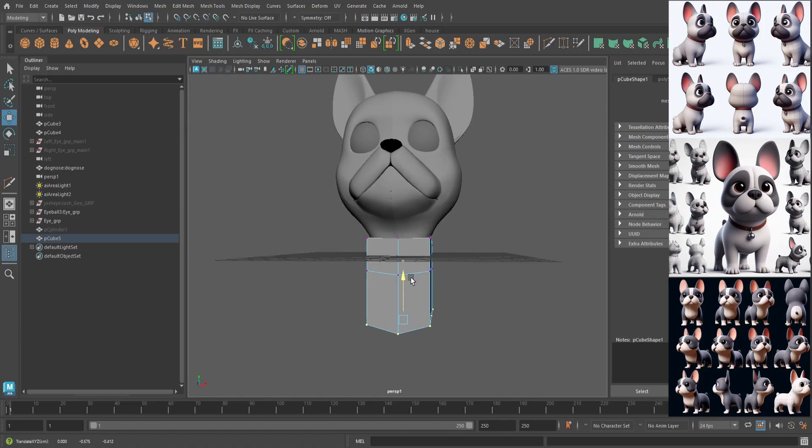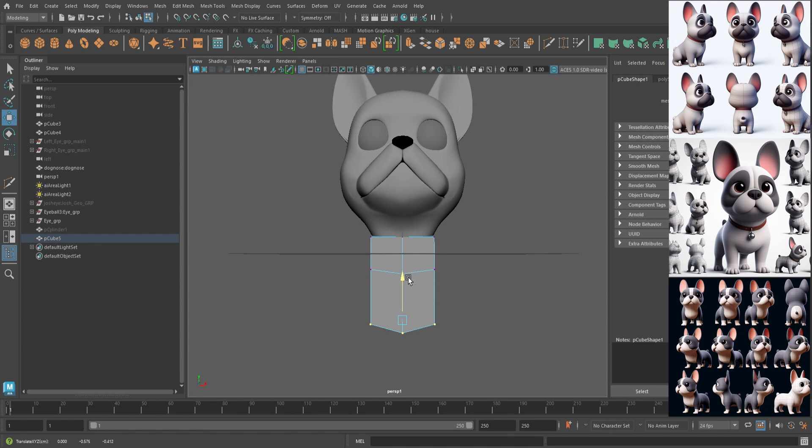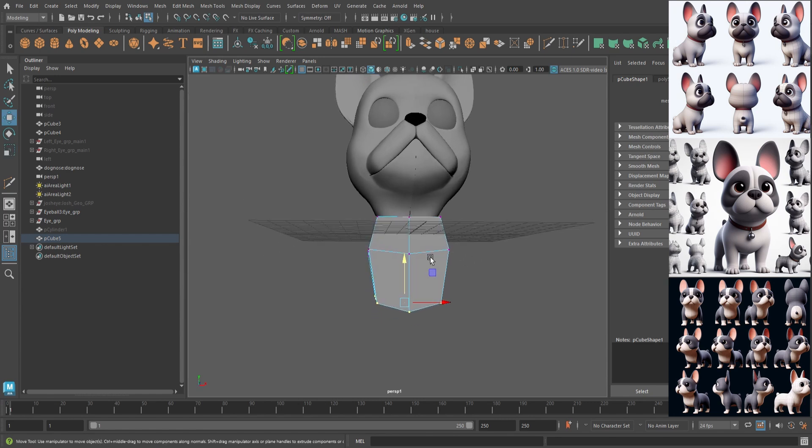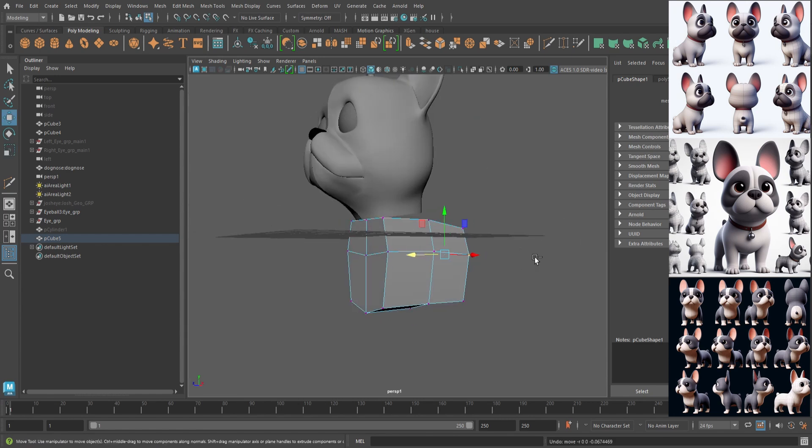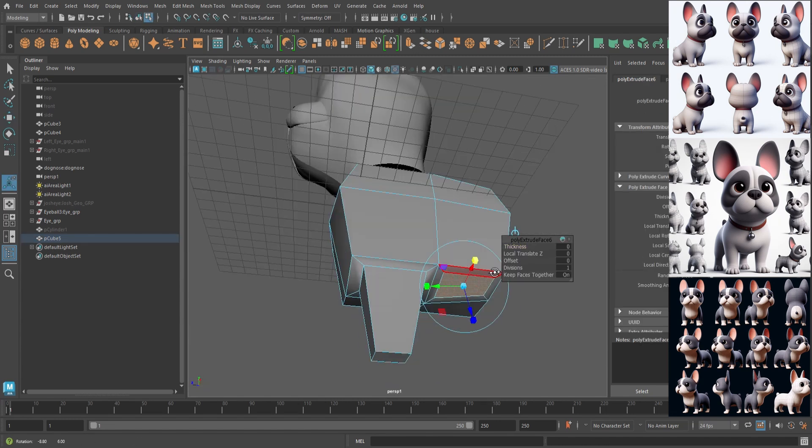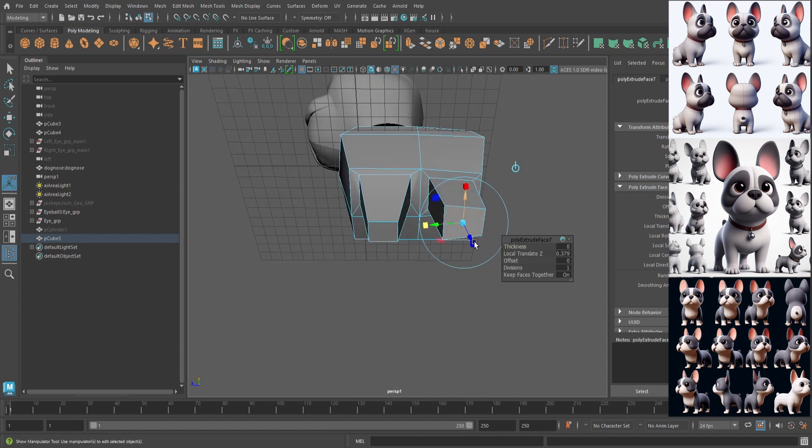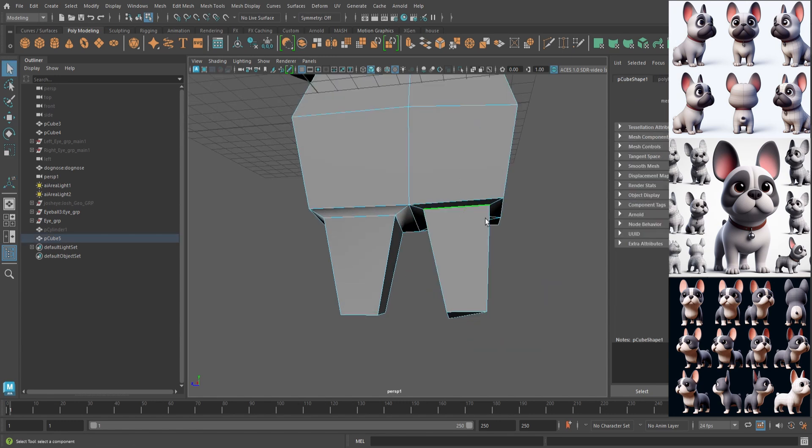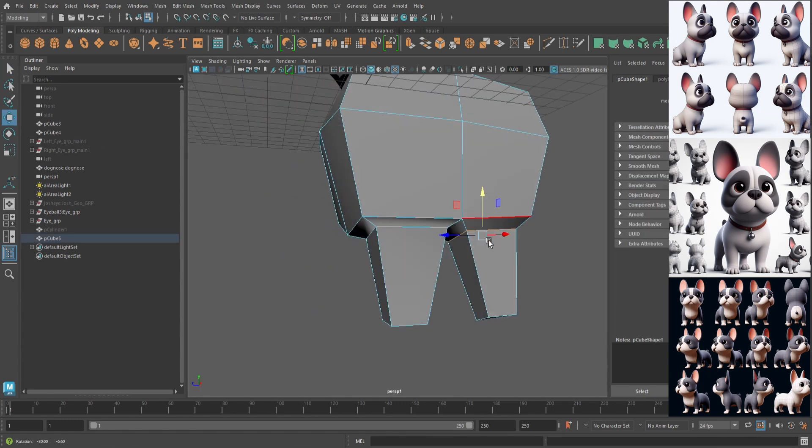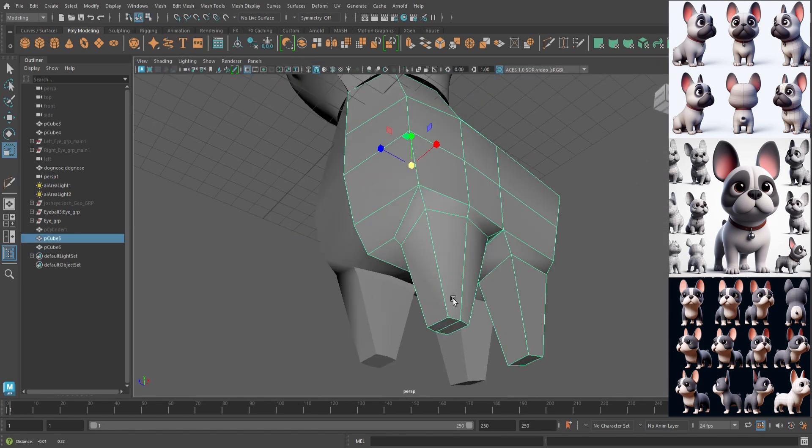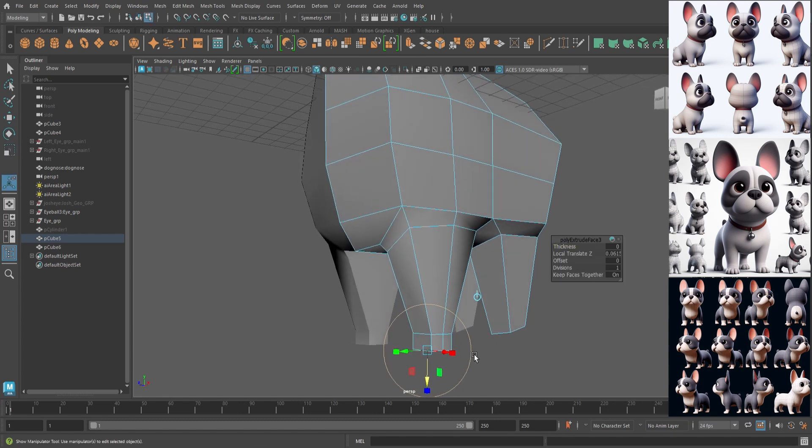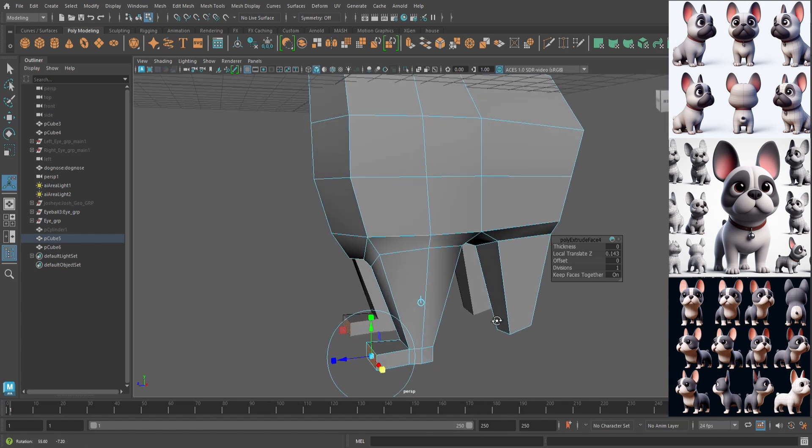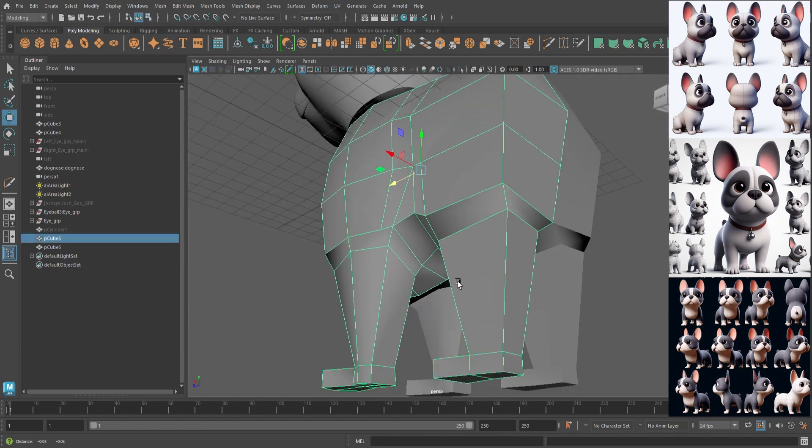Next is modeling the body. And basically we're just creating the basic shapes first. And we're following the reference images. The one thing that the AI generated images have helped me with is the proportion size of the character. You can see how long the legs will be in proportion to the body as well as how big the head is in proportion to the body as well.